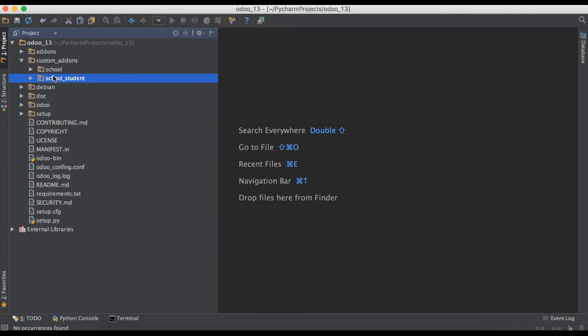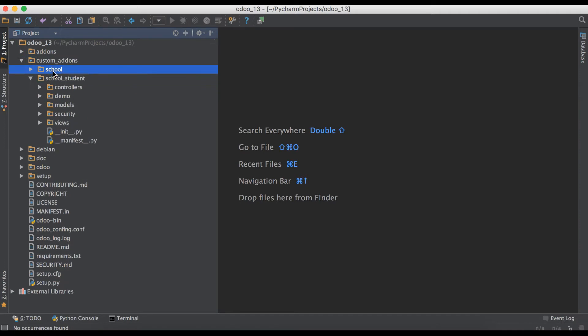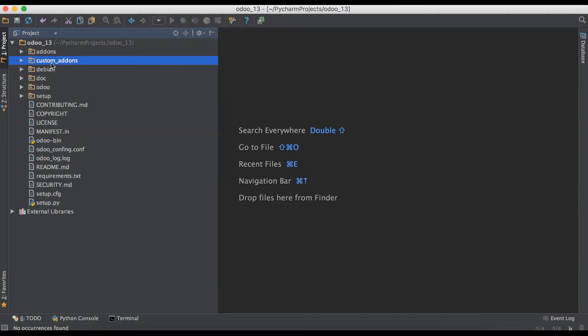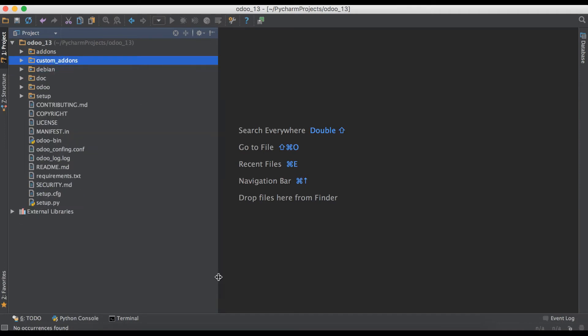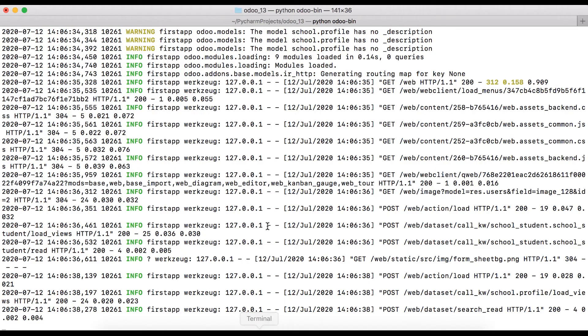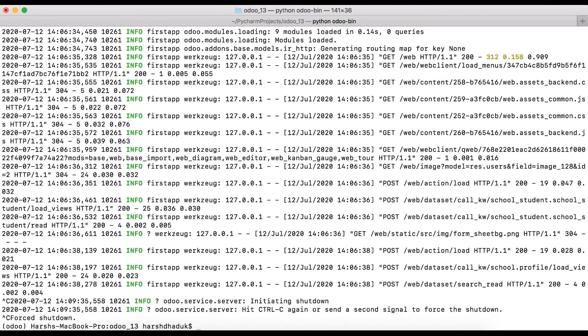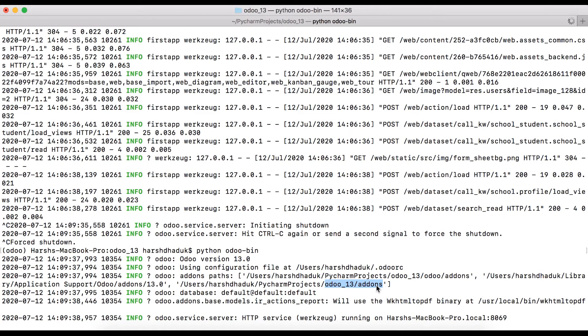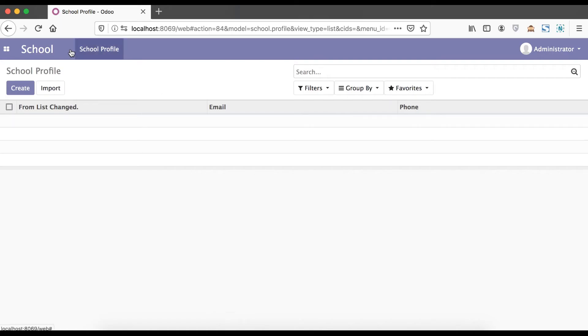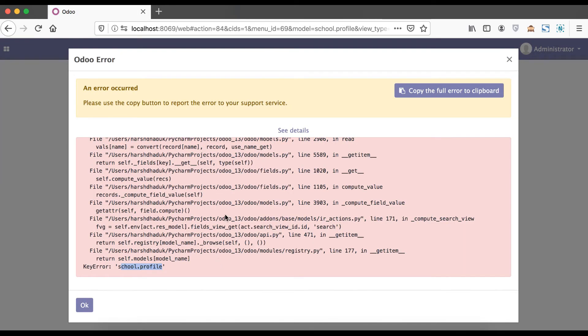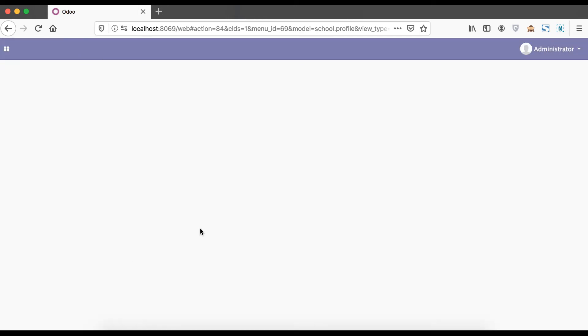Here you can see in terminal, Odoo will get all the latest modules from this directory. When we go to the browser and refresh the page, it will raise an error because Odoo will not find the School.Profile module, and due to that Odoo raises this exception.